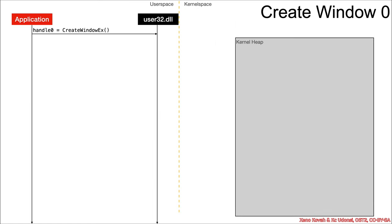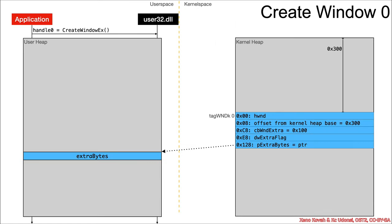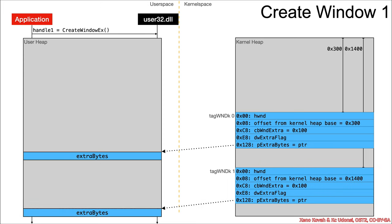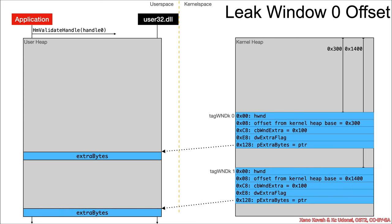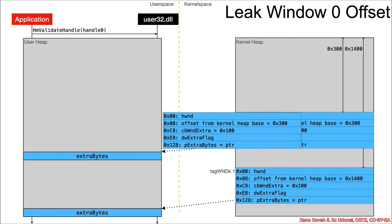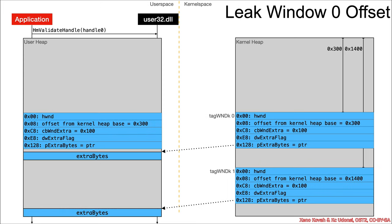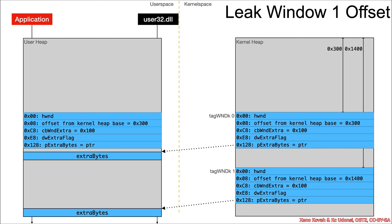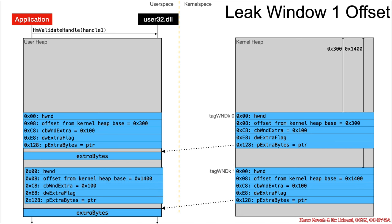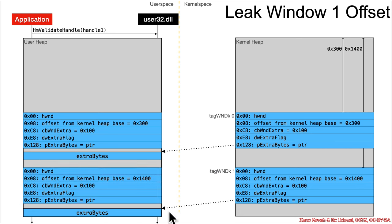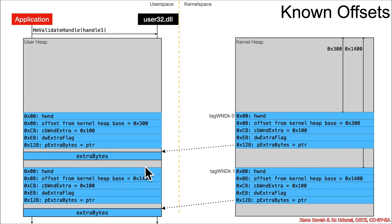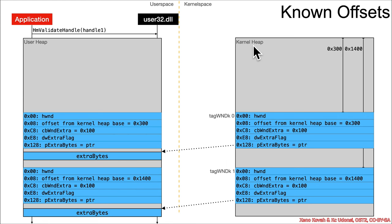So as before, we need to create a window 0 and window 1. Then we need to leak the window 0 into user space, leak the window 1 into user space, and consequently the attacker knows these offsets. They know where those are in kernel space and the relative offset from the base of this kernel heap, and they're going to use that to find locations to clobber later on.